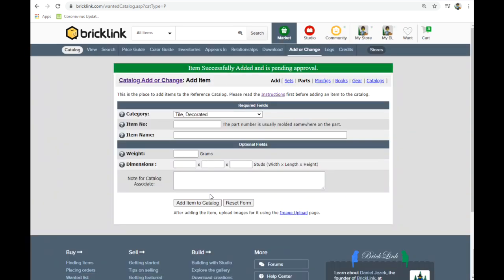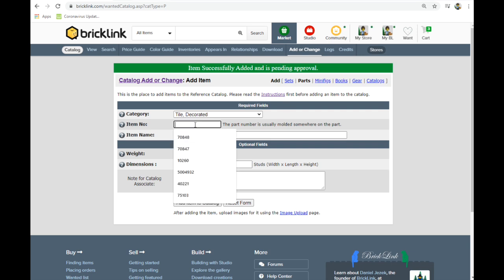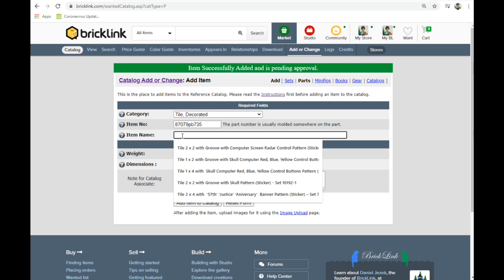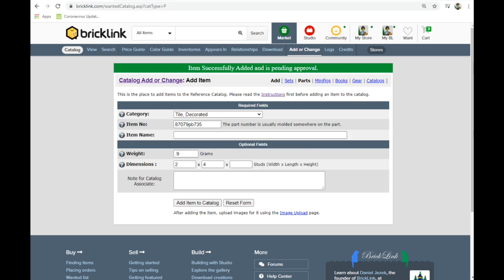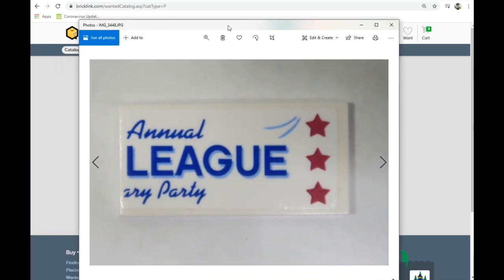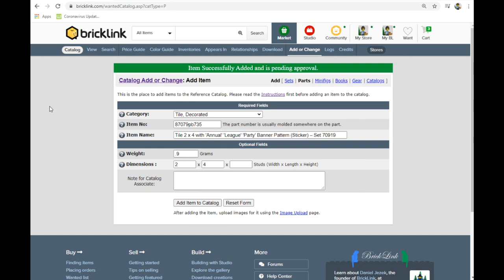So I'm going to quickly do that with all of these here. There's only two different size parts. I'm just going to remember that 0.2 by four. And then we go to item name. This is the other side of the banner, which looks, I'll pull that up here. This is what it looks like. Annual league anniversary party. And so I put annual as a word, league is a different word, party is a different word, banner, and also the set.